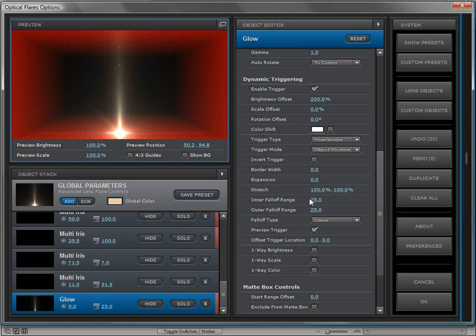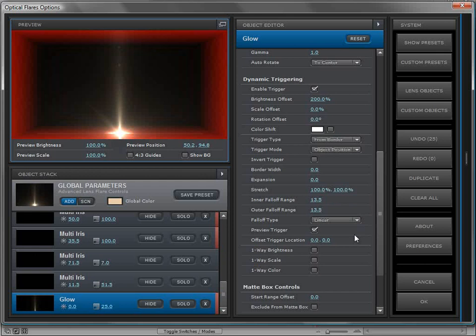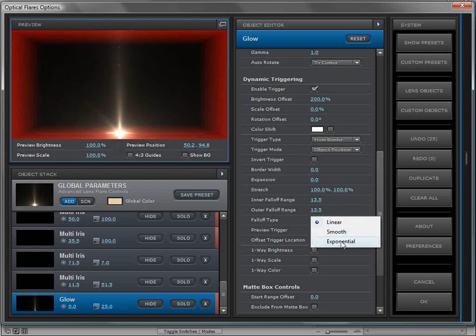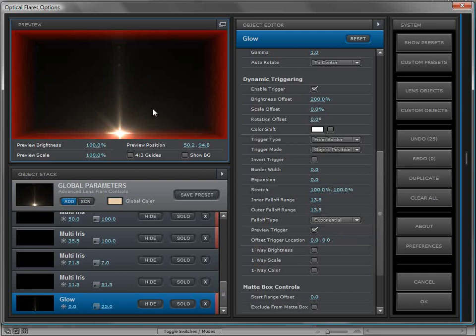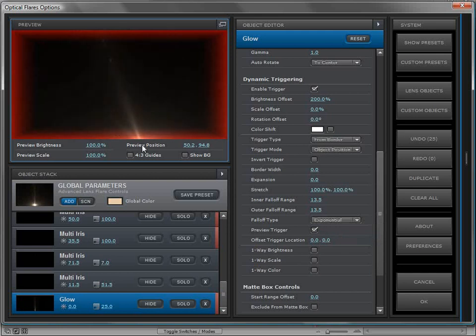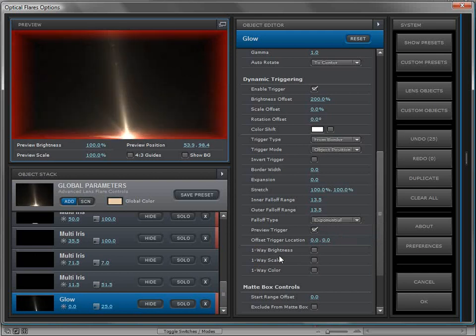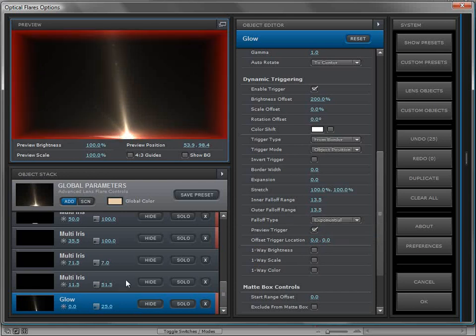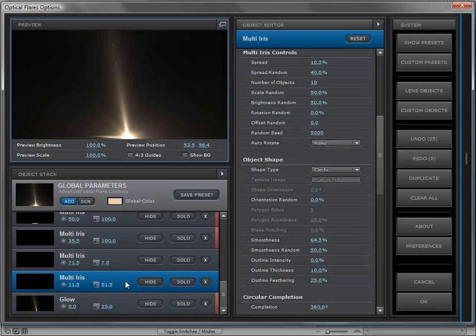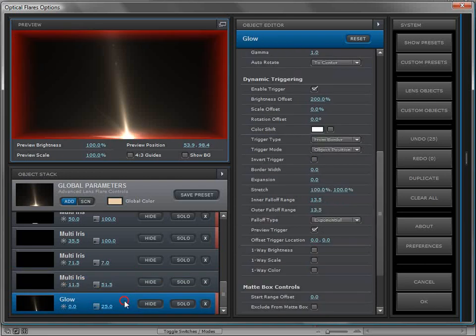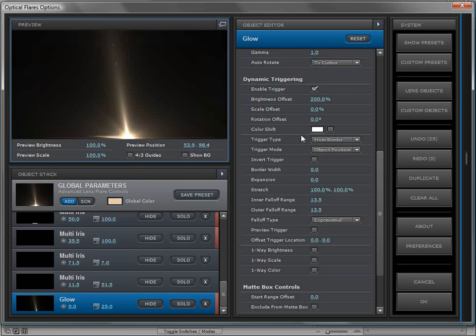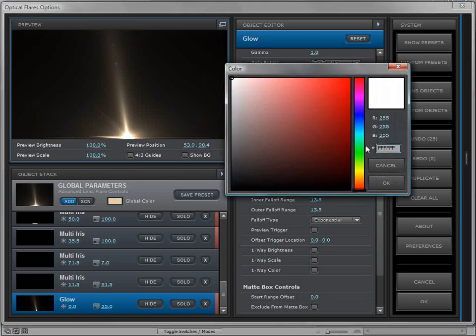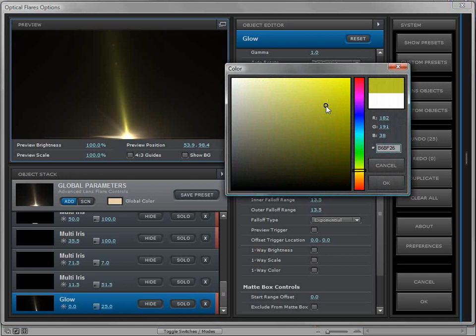We can preview that trigger—it's pretty large, so we might bring the inner and outer falloff range in so that it's a bit smaller. We can also change the falloff type so it's not perfectly straight, maybe exponential, which is a little bit smoother as it hits the edge of the frame. We can shut off the preview trigger.